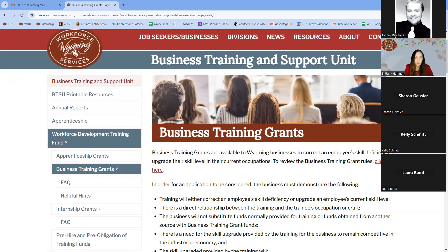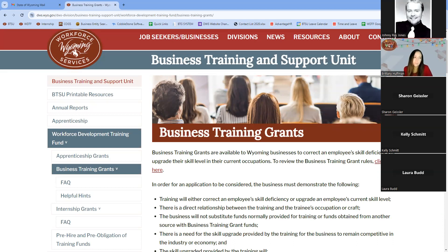The purpose of the Business Training Grant is to provide assistance to businesses to train their employees. The training should either correct an employee's skill deficiency or upgrade their current skill level within their business and occupation. There is also a requirement for a direct relationship between the training event and the trainee's current occupation within the business.